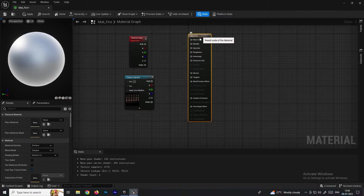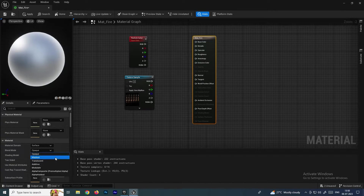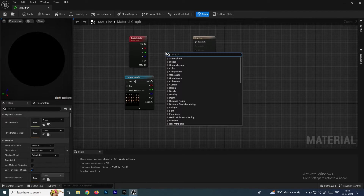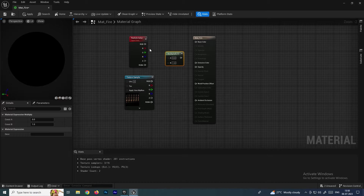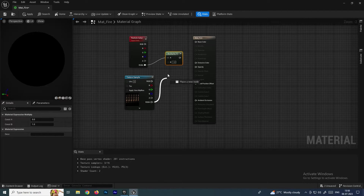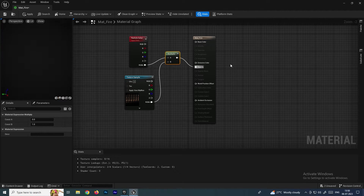To enable the Opacity input, first select the main material node and change the Blend Mode to Translucent. Then add a Multiply node, connect the RGB of the Texture Sample and the RGB of Particle Color to the inputs, and connect the output to Opacity.